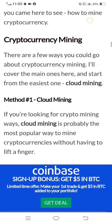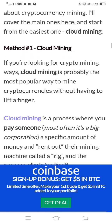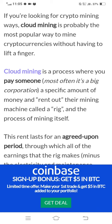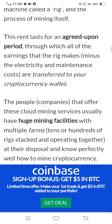Cloud mining is probably the most popular way to mine cryptocurrencies without having to lift a finger. Cloud mining is a process where you pay someone — most often a big corporation — a specific amount of money and rent out their mining machines, called a rig. This rent lasts for an agreed-upon period, through which all of the earnings the rig makes, minus electricity and maintenance costs, are transferred to your cryptocurrency wallet.